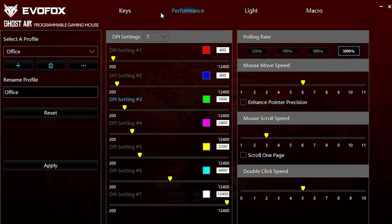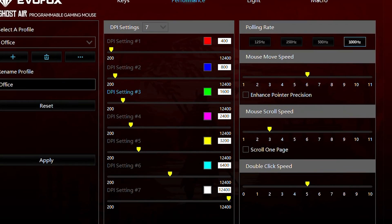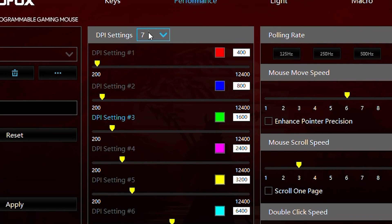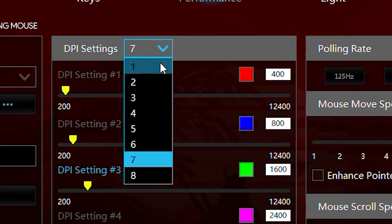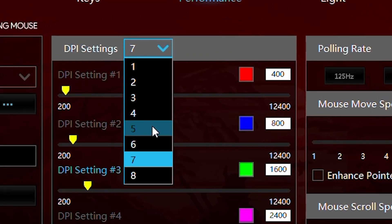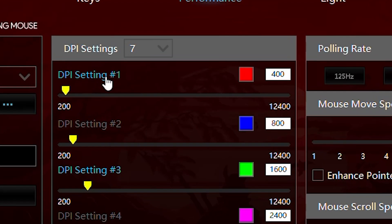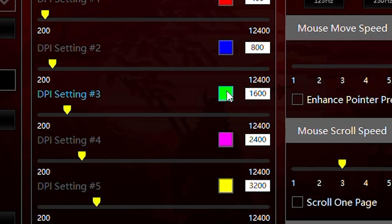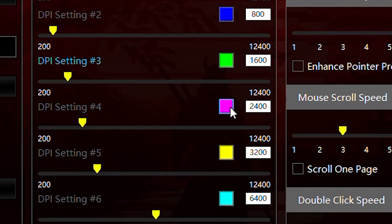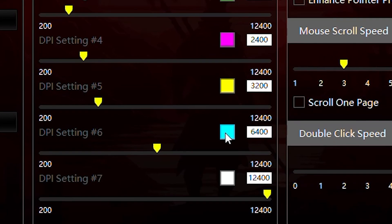In the Performance tab, you can adjust the number of DPI levels from the drop-down menu, and even set customized DPI levels for each stage. Each DPI level is represented by a specific color, allowing for easy identification.